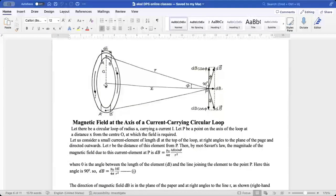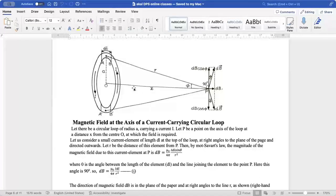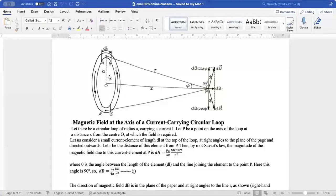Let us consider a circular loop of radius A as shown in the figure, with current I moving in the anticlockwise direction. Let P be the point where we need to find the field — it lies on the axis of this loop at a distance x from the center. We consider a small element of length DL at the top of the loop, which is at right angles to the plane of the page and directed outwards.